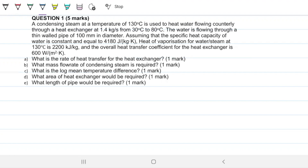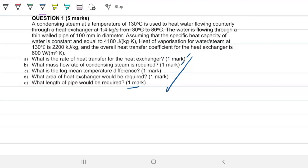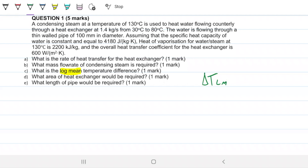This question is set up nicely as a step-by-step problem — solving the last part requires solving all the earlier parts anyway. When dealing with heat exchangers, there are two methods: the log mean temperature difference and the NTU method. Since NTU is not mentioned and the log mean temperature difference is explicitly asked for, we'll be using the delta T log mean method throughout.